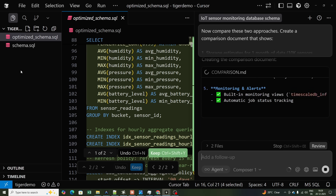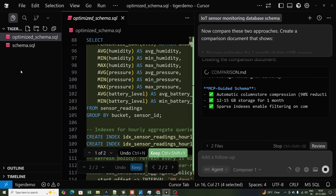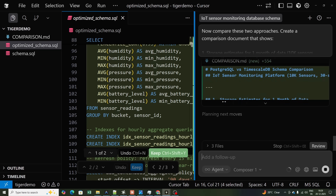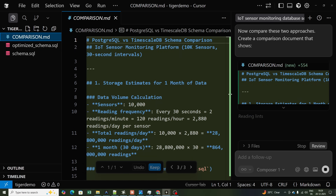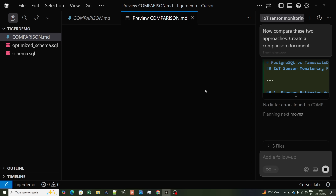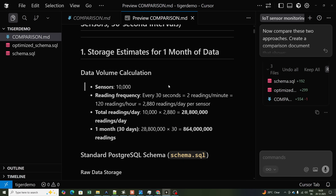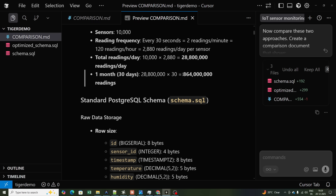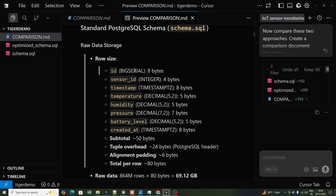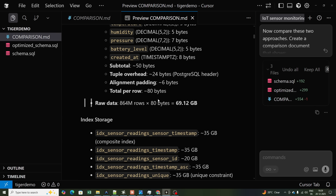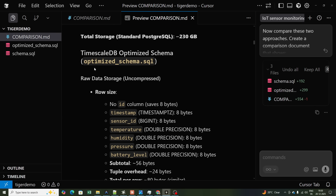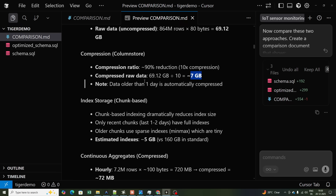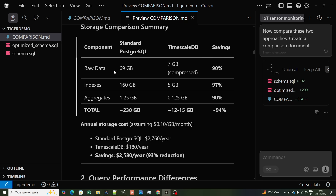The comparison.md file gets created. It's always better to use AI for specific tasks and check whether a specific MCP server is available, as that will give you the most recent context. Here you can see storage estimates for one month of data with 10,000 sensors: standard Postgres schema raw data storage shows around 69.12 GB.